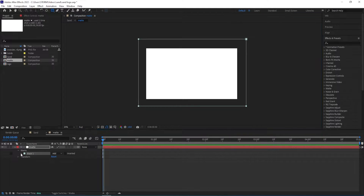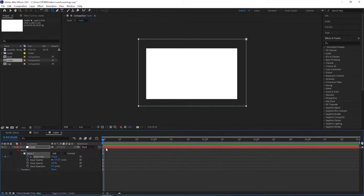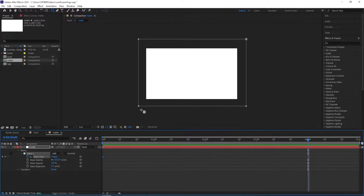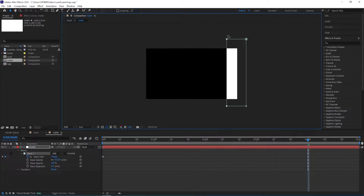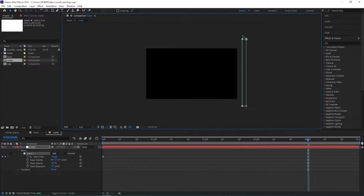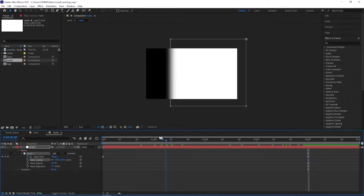While having the layer selected, I select the rectangle tool and then create a mask just like so. Then we can animate — go to mask settings and animate the mask path. At the beginning we set a keyframe and then go to five seconds and select the two top points and animate it while holding Shift, just like that. Then we can increase the feather to 150 to make it more natural and smoother.